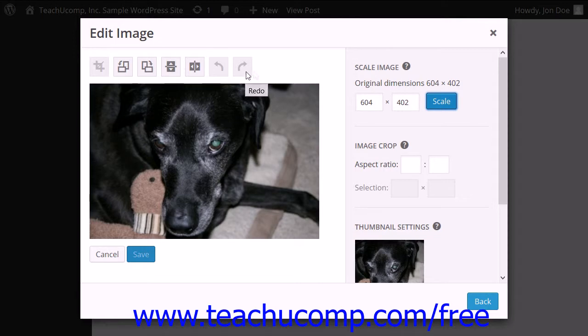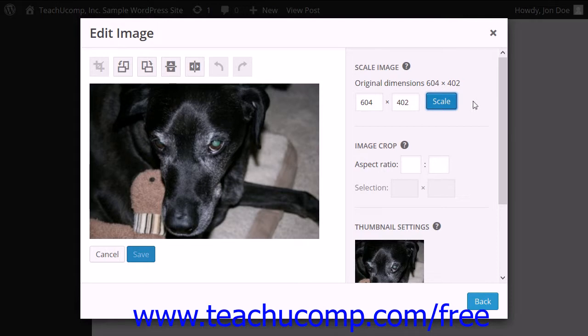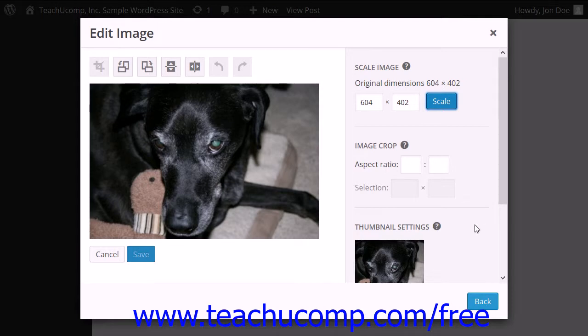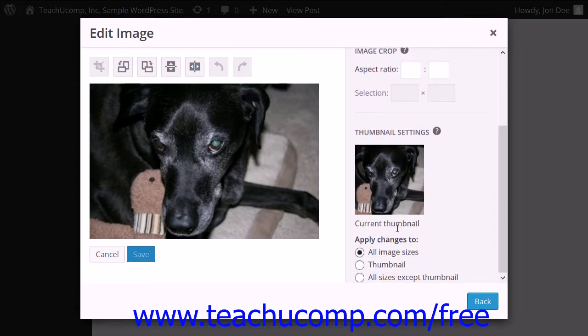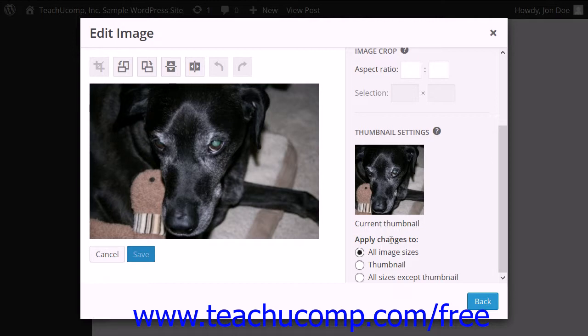To scale the image, you can enter the pixel dimensions to apply to the image into the text boxes shown in the Scale Image section to the right. You can then click the Adjacent Scale button to apply those image dimensions. You can apply specific cropping dimensions to the image by using the Image Crop section, which will be discussed in the chapter titled Managing Media. In the Apply To section, you can choose an Option button to indicate which versions of the image to which you want the changes to be applied.